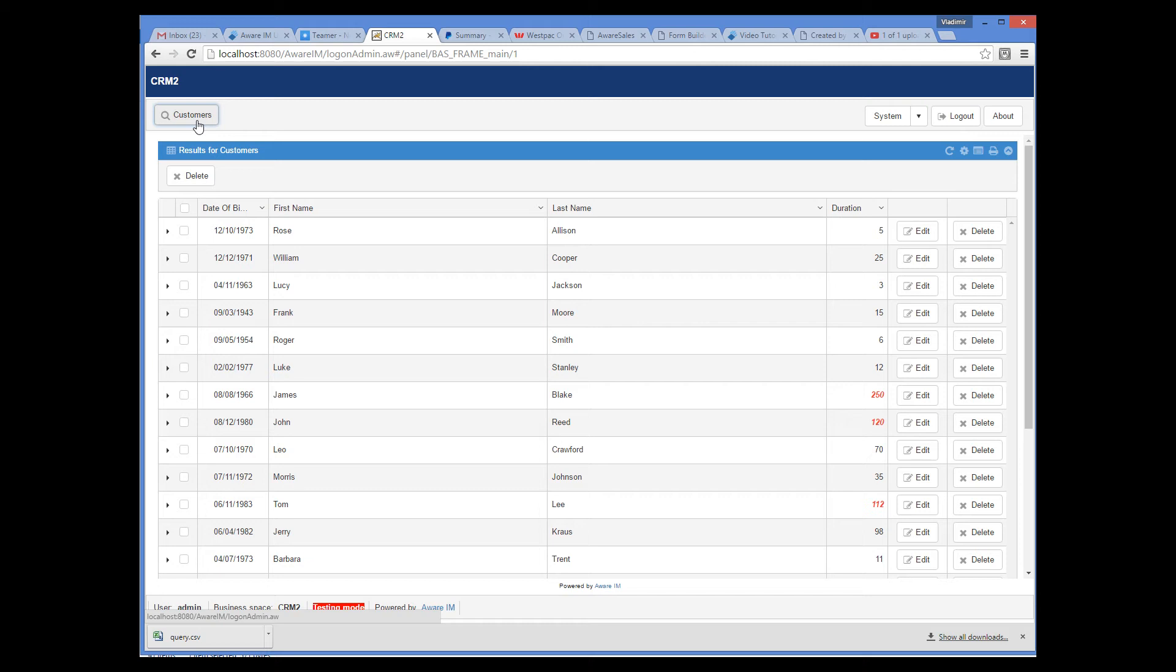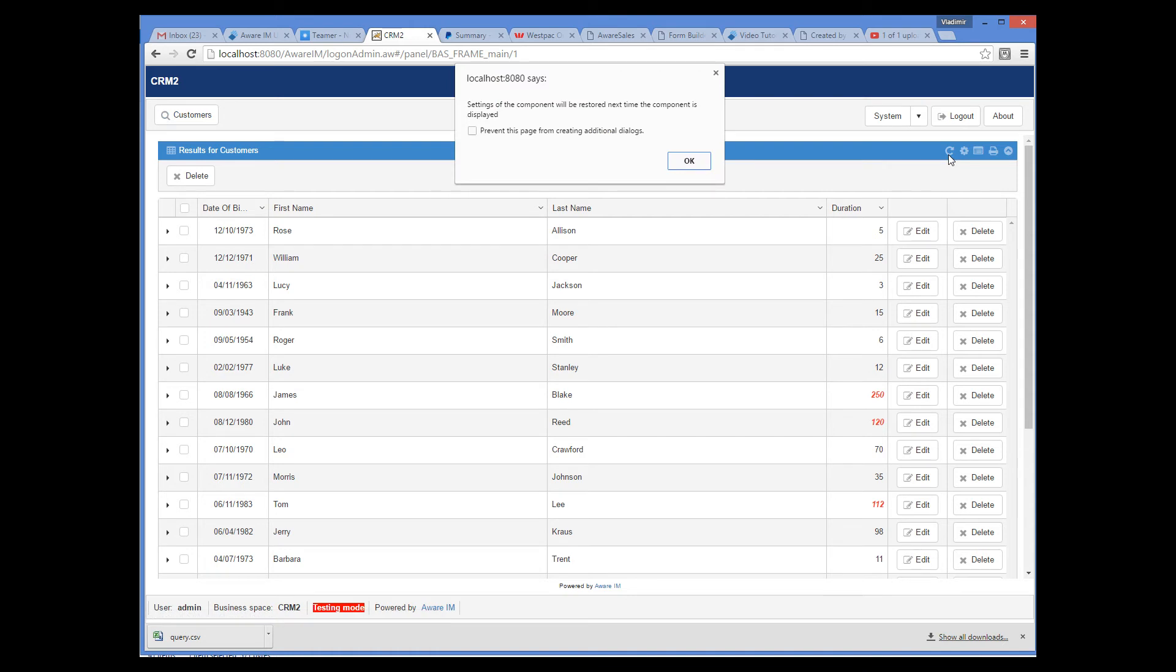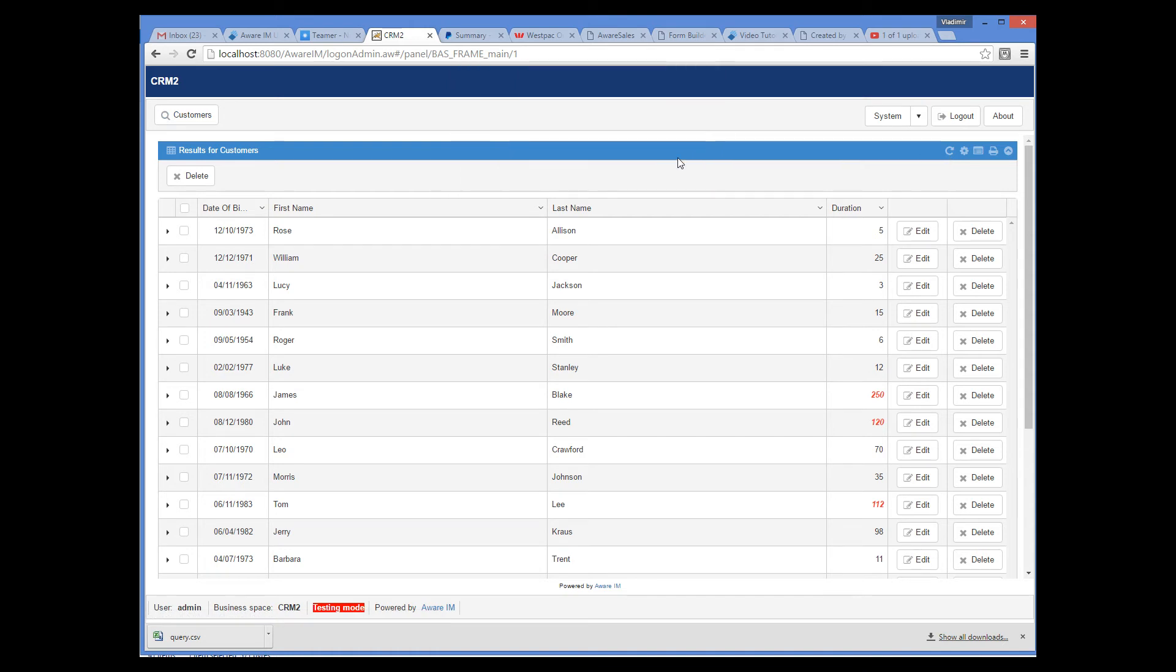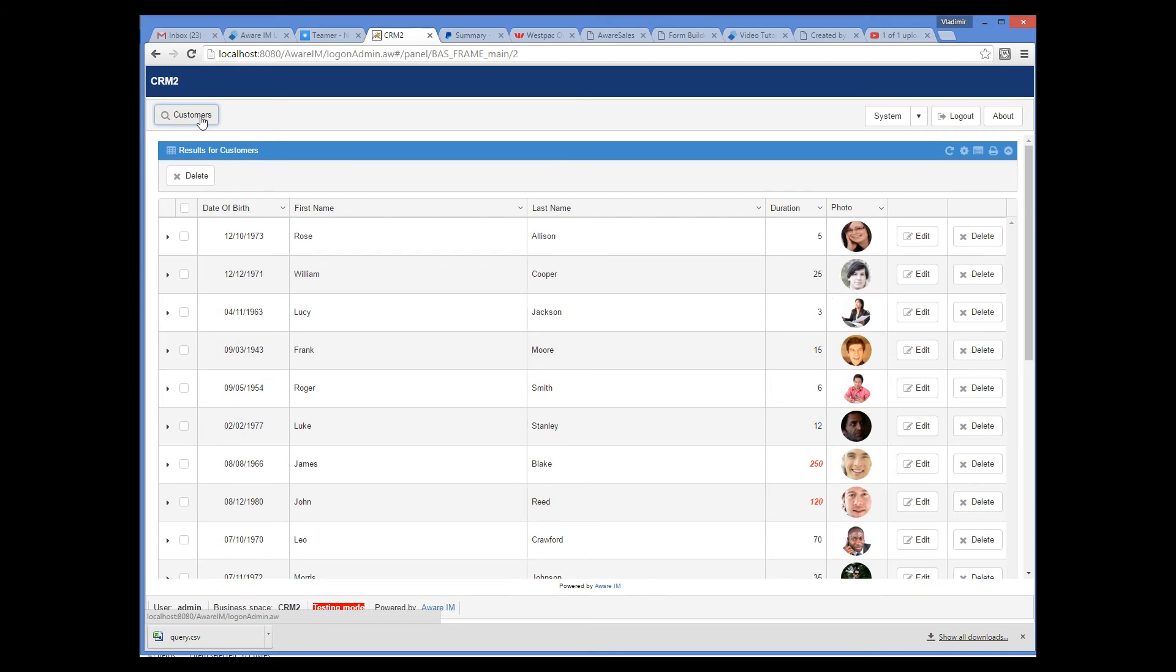You can see that the query is re-displayed using the last layout. Note that this layout will be saved for this particular user only. To restore the settings, I click on the restore button and when we re-run the query, the factory default is restored.